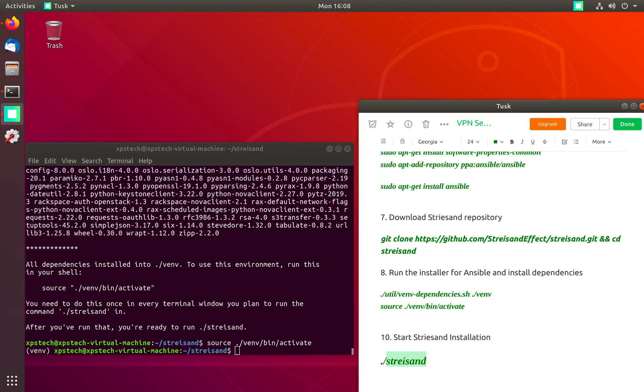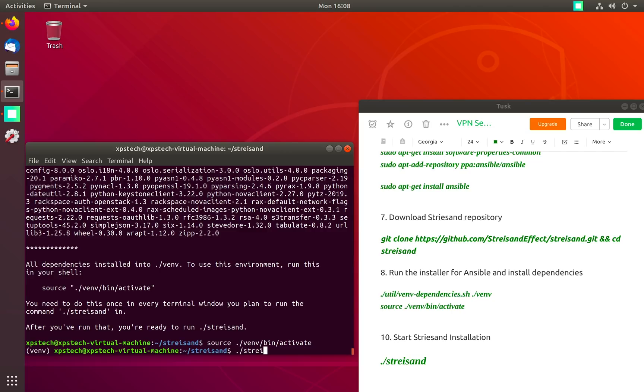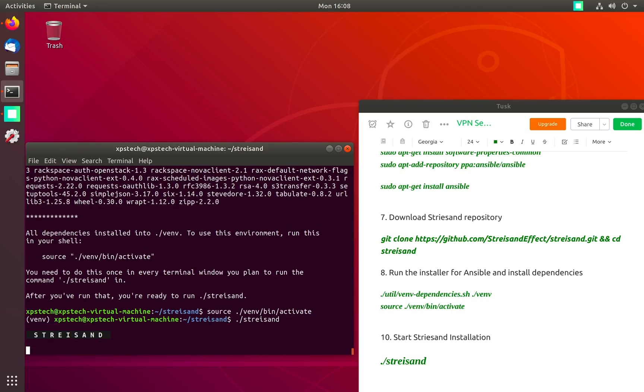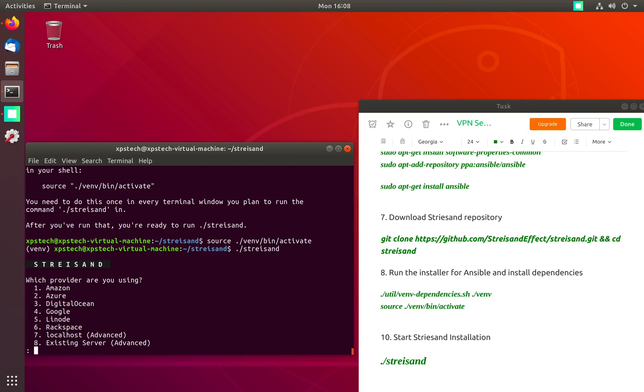Now everything is done and we are ready to start Streisand's installation and create our VPN server. So let's run ./streisand and press enter.